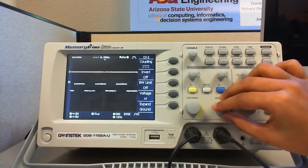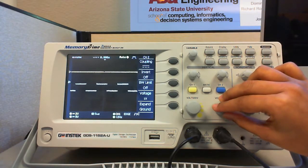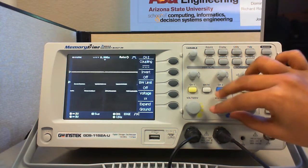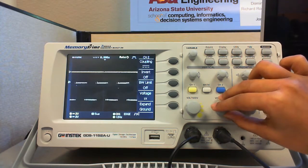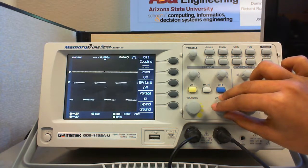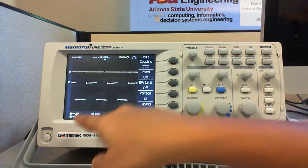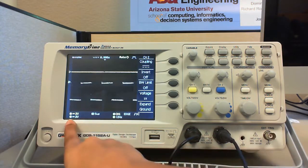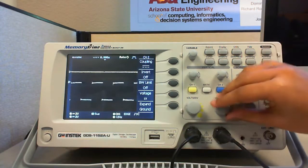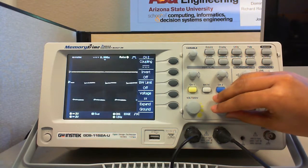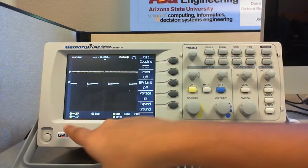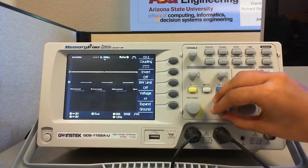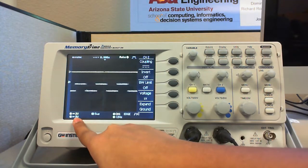Volts per division control knob is used to set a vertical scale factor. That is, you can increase or decrease the amplitude of the signal, scale it to a factor of your choice. Now, the signal is scaled to a factor of two volts, which is displayed on the leftmost corner of the screen. Now, if you rotate the control knob, you can see that it has changed to one volt. Now, it has changed to five volts.